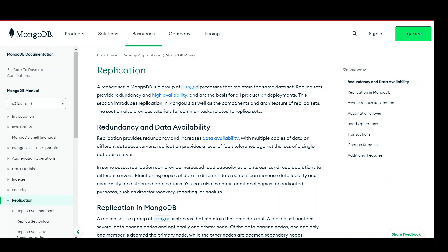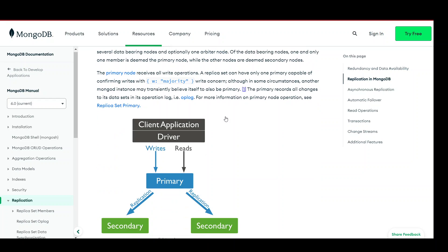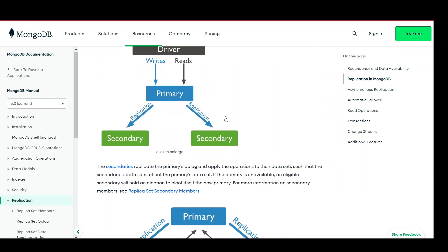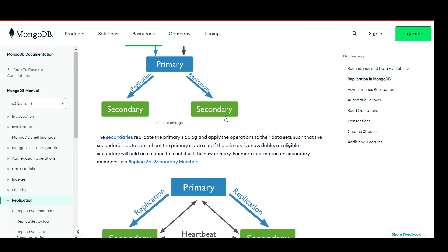So why do we need MongoDB replication? MongoDB replication is an essential feature that provides high availability, fault tolerance, and scalability for MongoDB databases. High availability: replication ensures that even if one or more nodes in a MongoDB replica set fail, the database remains accessible. Each replica set consists of multiple nodes including a primary node and one or more secondary nodes. If the primary node fails, one of the secondary nodes automatically becomes the primary, ensuring continuous availability of the database.